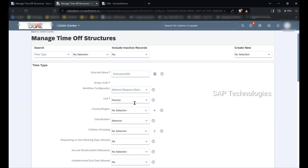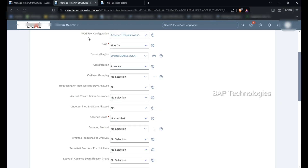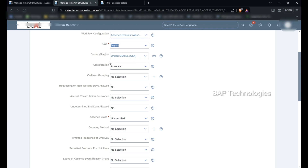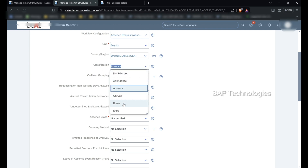Going back to the time off structure for sick leave — after workflow, the unit is Days. That means sick leave can be taken in days, not hours. I am selecting Days. The country selected is United States. Classification is Absence. The other options are attendance, on call, break, and extra, but since this is related to time off, I have selected Absence.